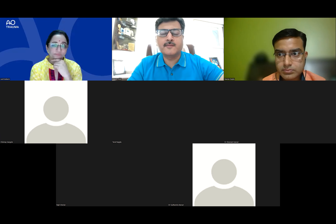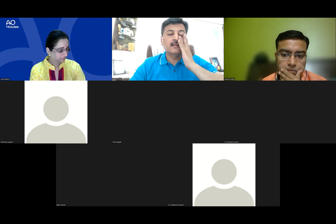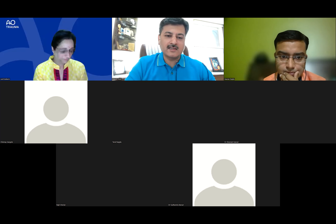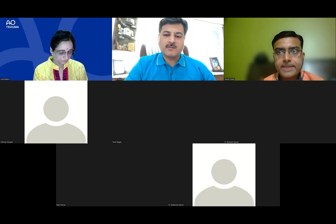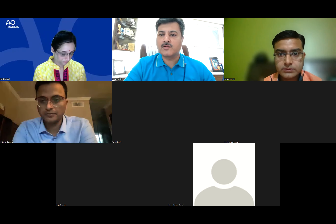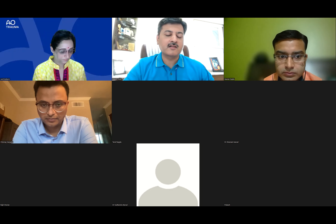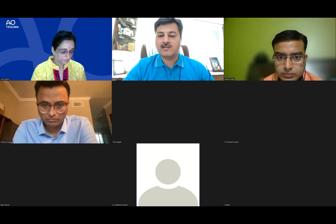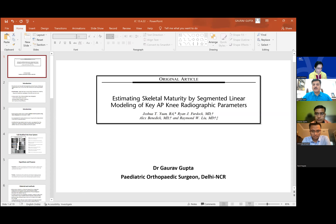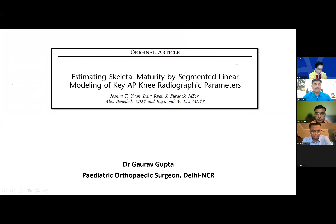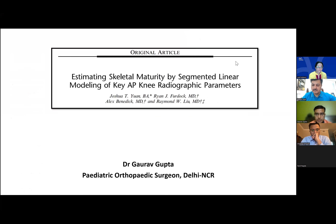Good morning everyone, welcome to this month's journal club. We have four recent articles which will likely have some effect on our clinical practice. We have Dr. Vidisha Kulkarni, a senior pediatric orthopedic and deformity correction surgeon with key interest in upper extremity corrections, and Taral, whose presence will give valued input. Gaurav will start the journal.